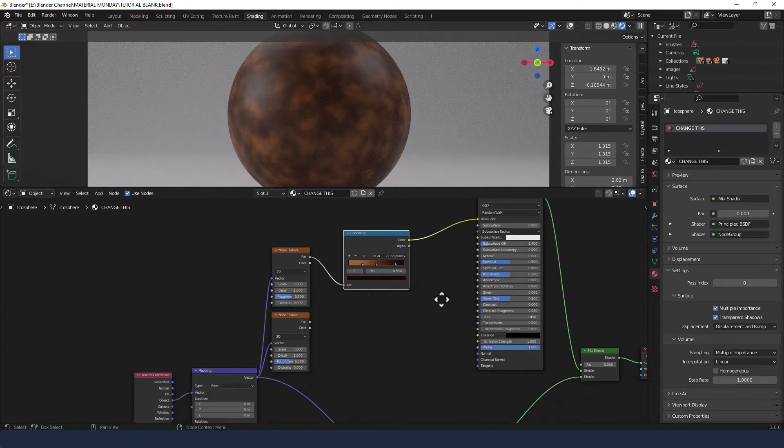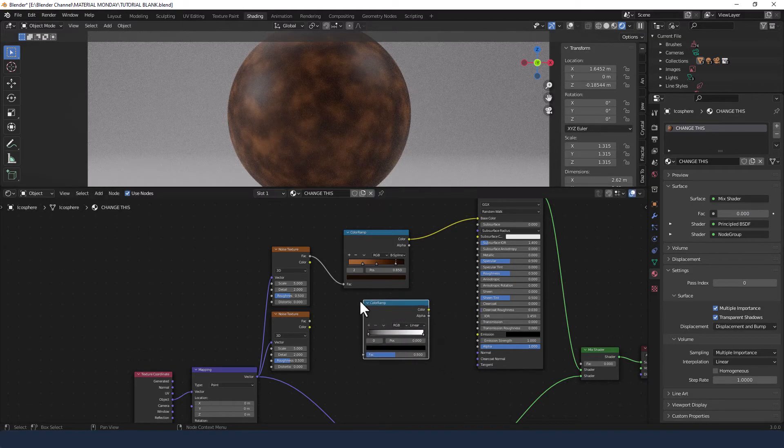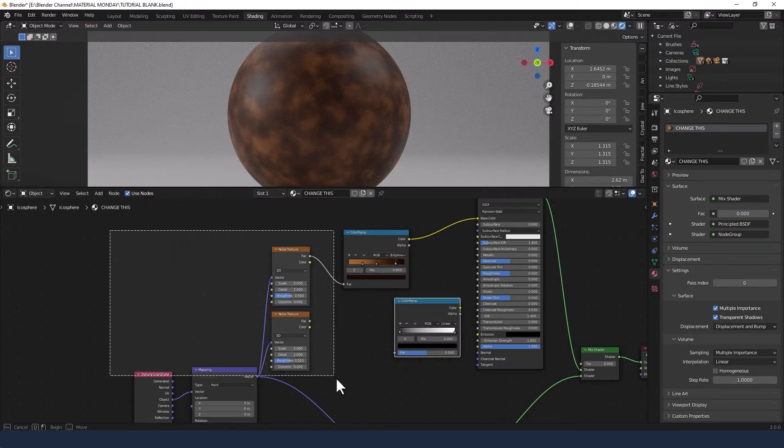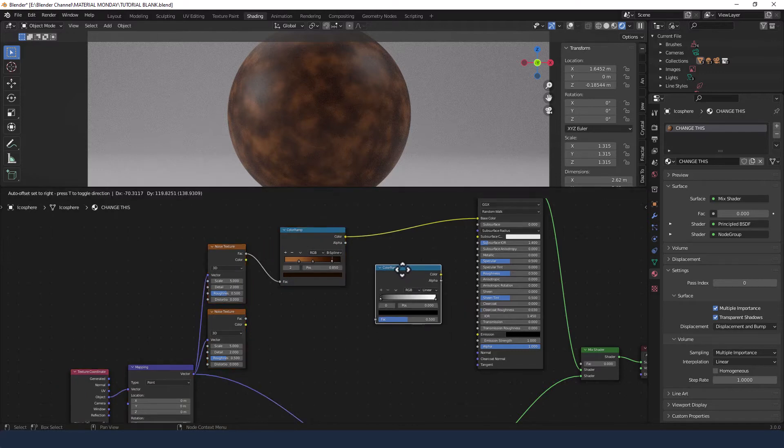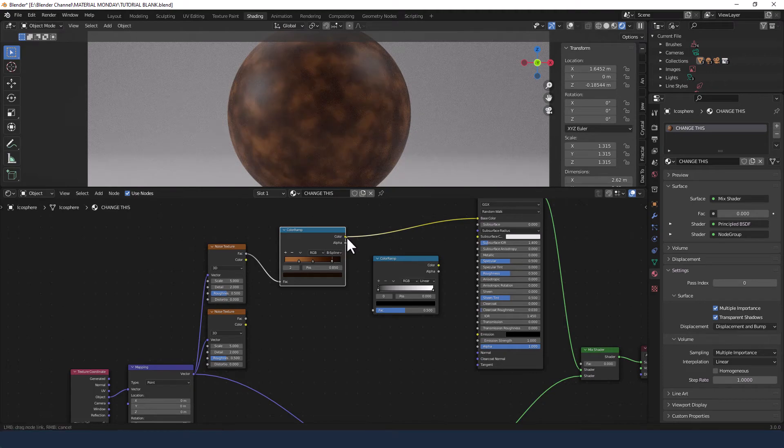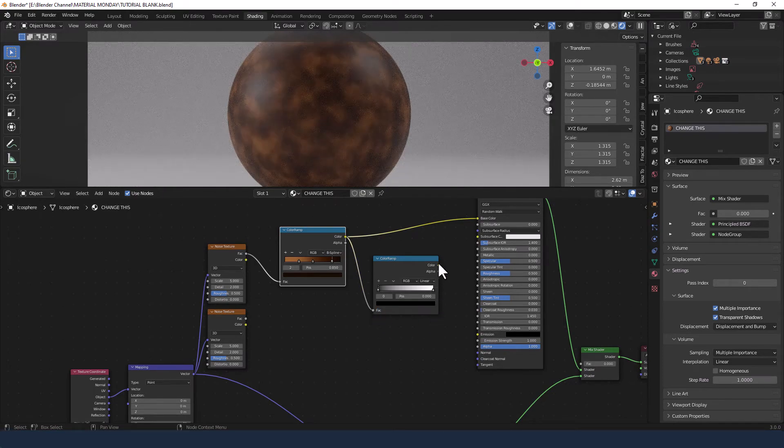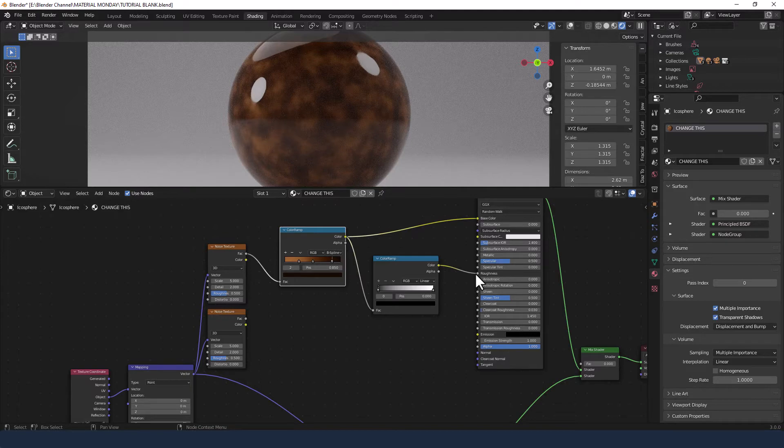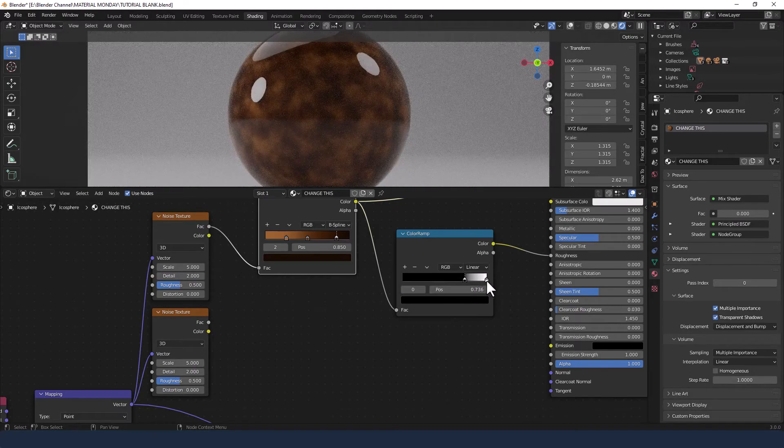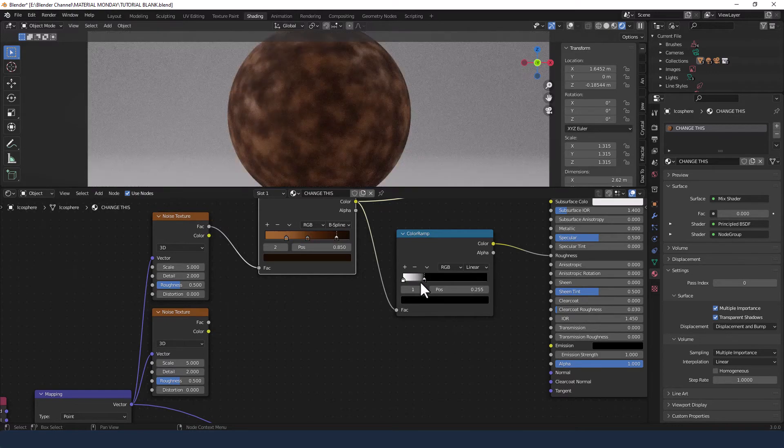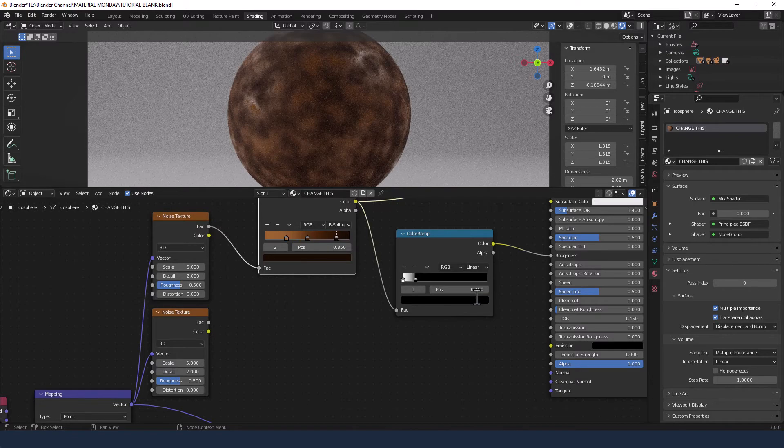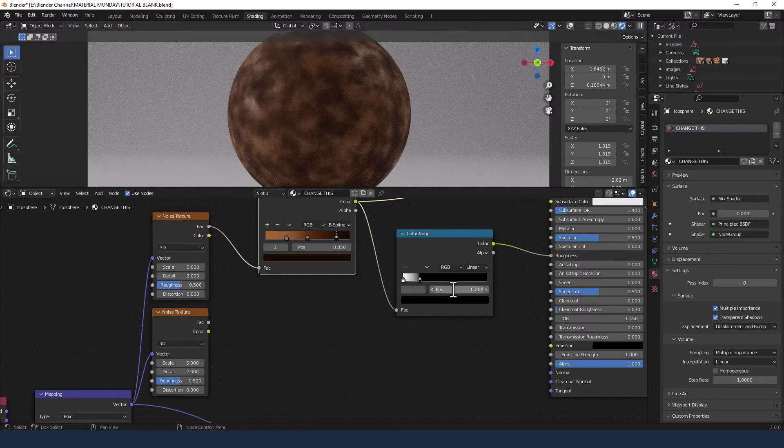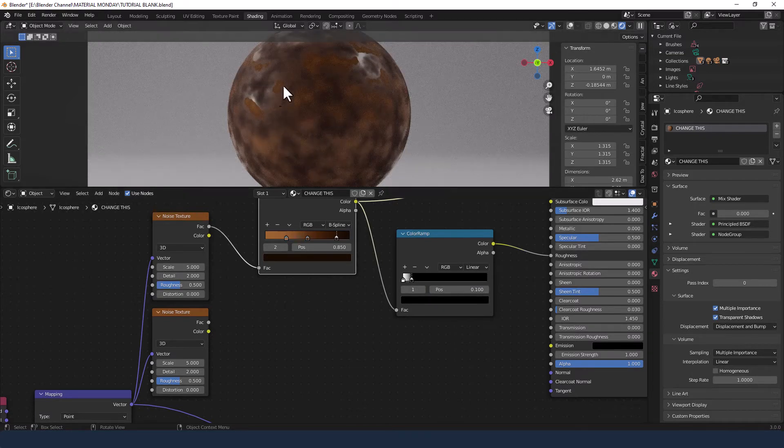Right, now I need another color ramp. I'm going to pop him there. Take the color from my first color ramp into the factor of the second and take that into the roughness of the shader. Then I'm going to switch these colors around. So white comes first and then black comes in at about 0.15. So as you can see, we get a roughness, but we also get a little bit of shininess. That was the goal there. The closer they get, the more of this sort of rough rustiness that you get.